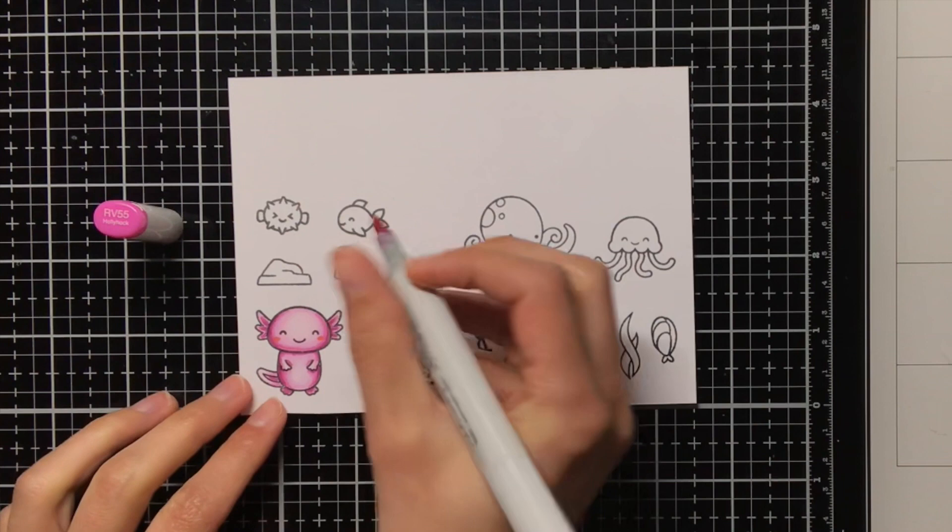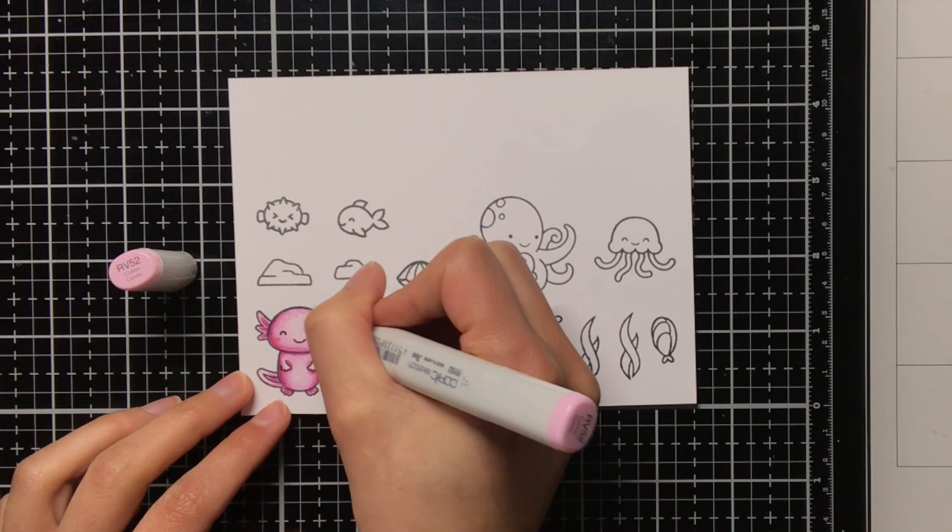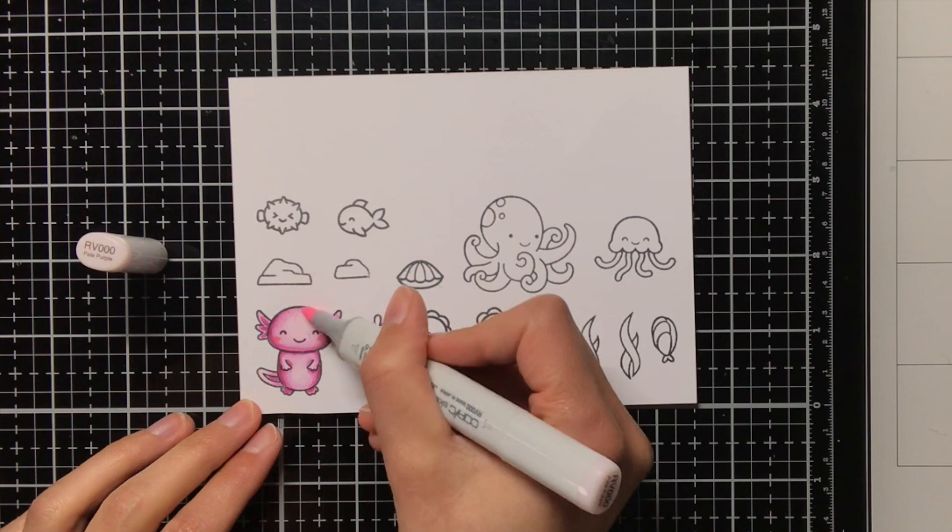I am also giving the Axolotl a bit more character by adding some dots on top of the head with the RV55 and RV52, and to make sure that they will not be too harsh, the dots, I am going over it with the RV000 to blend it out.